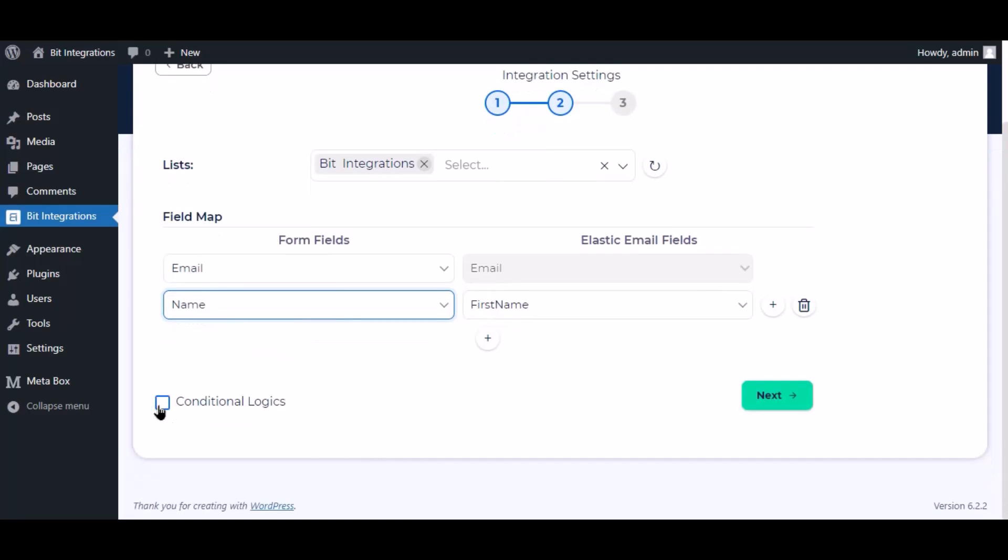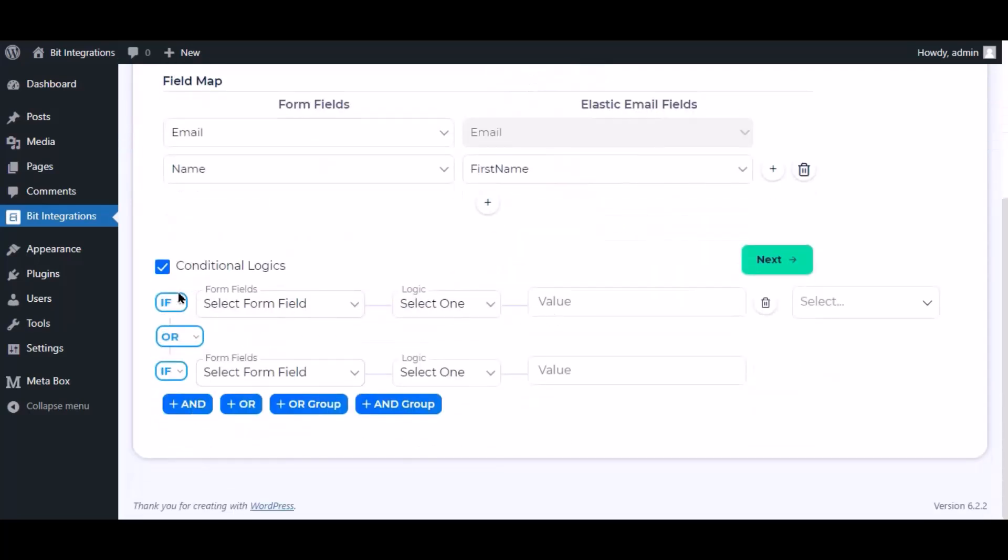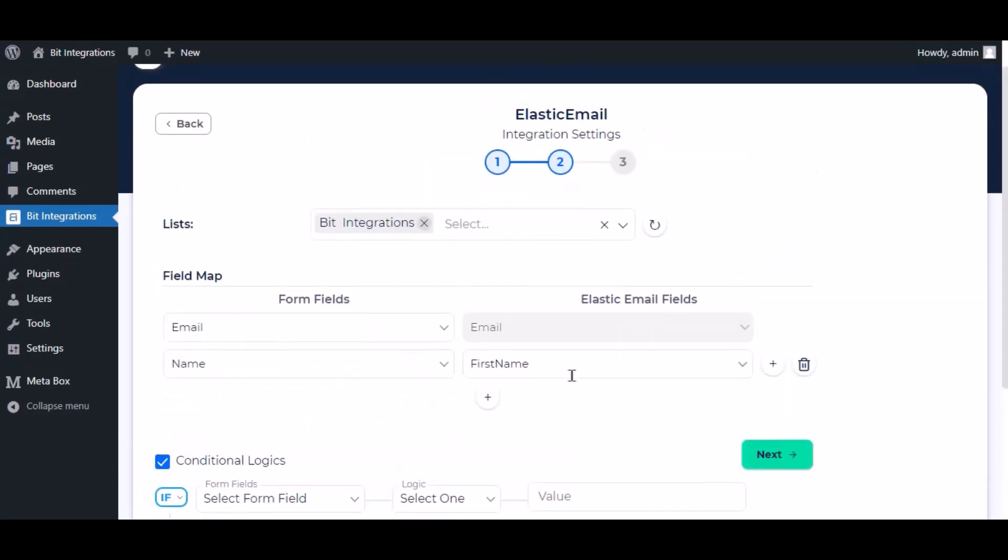Here is the conditional logic, you can use it if you want. If the condition matches, then the data you will send to Elastic Email. Click next.